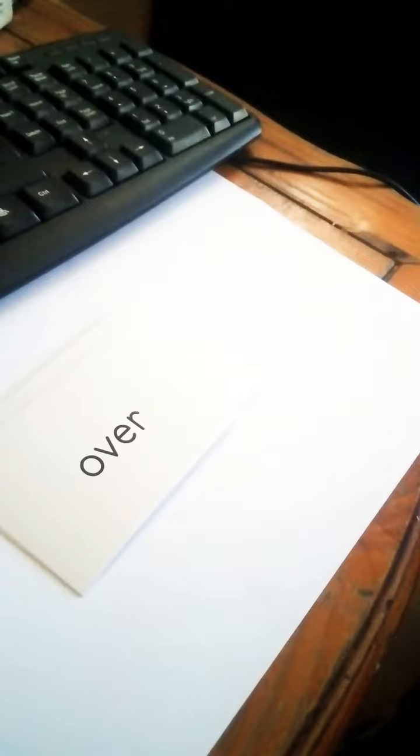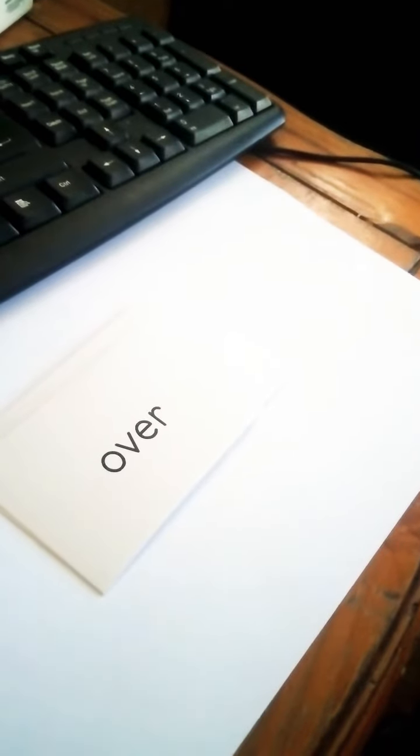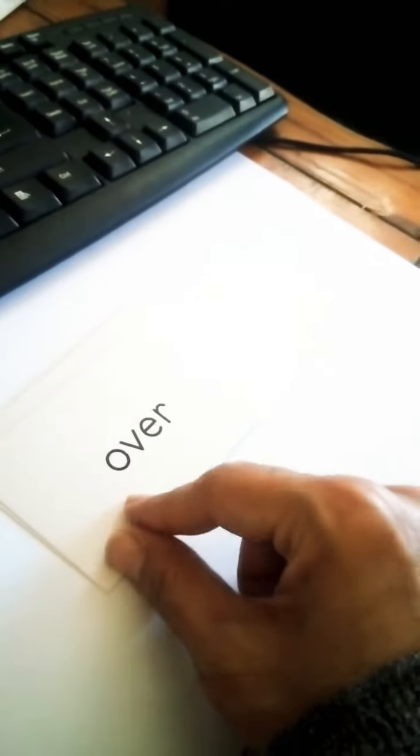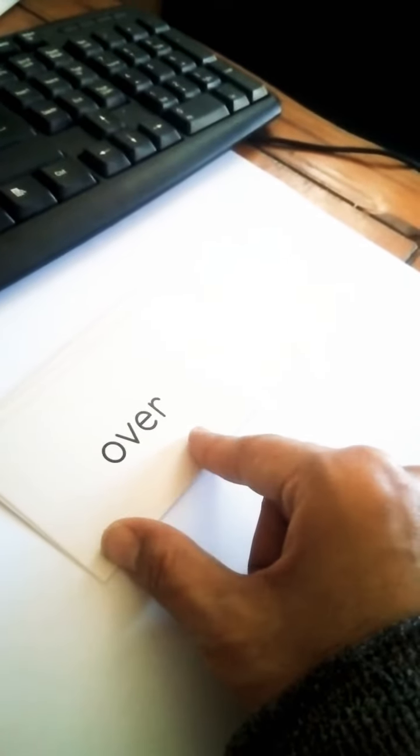What about this one? O-V-E-R. Over. Can you say over?